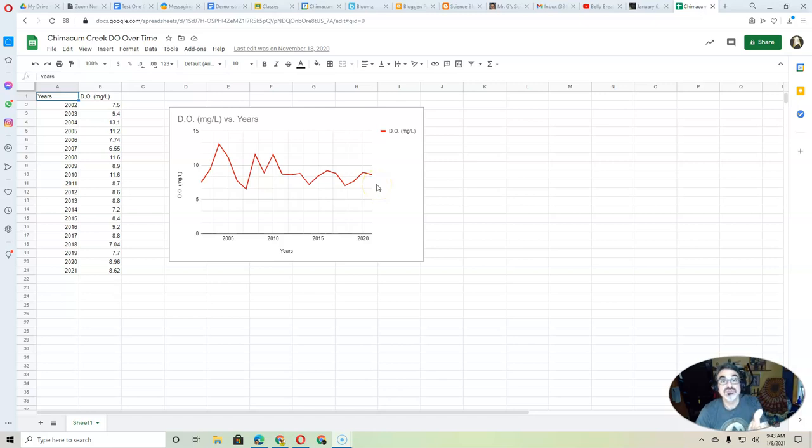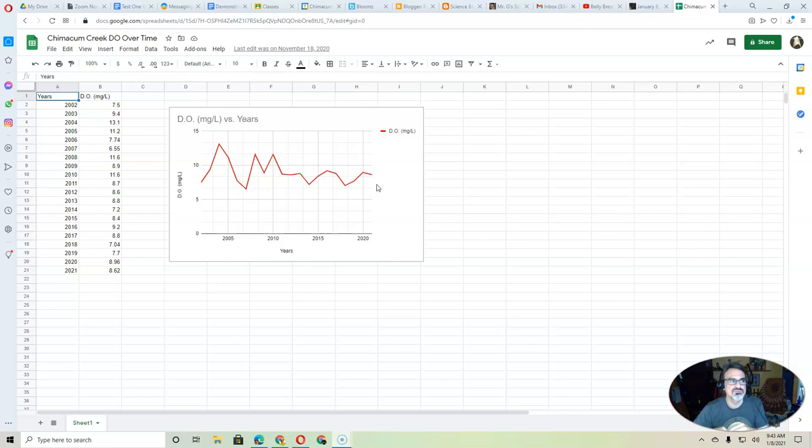What I want to show you is how to get this graph and turn it into an image so you can put it on a blog, you can put it on a slideshow, you can put it on a video, anything.